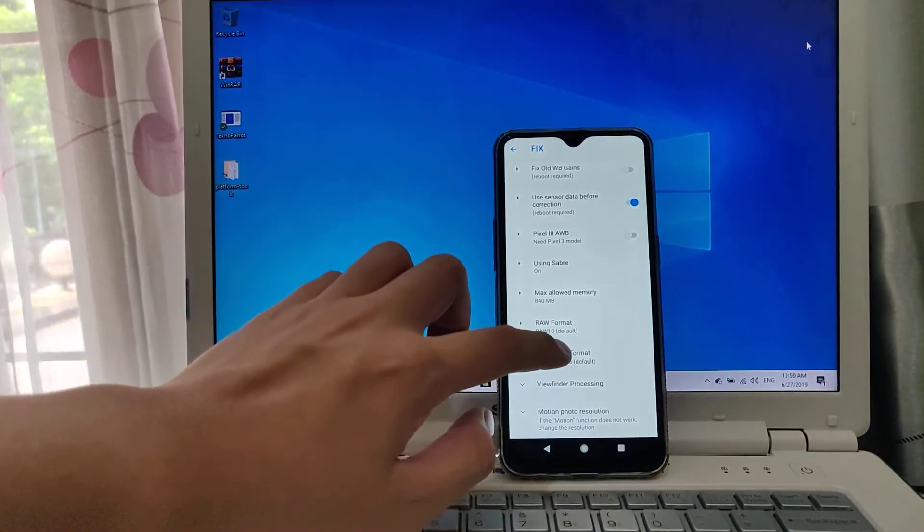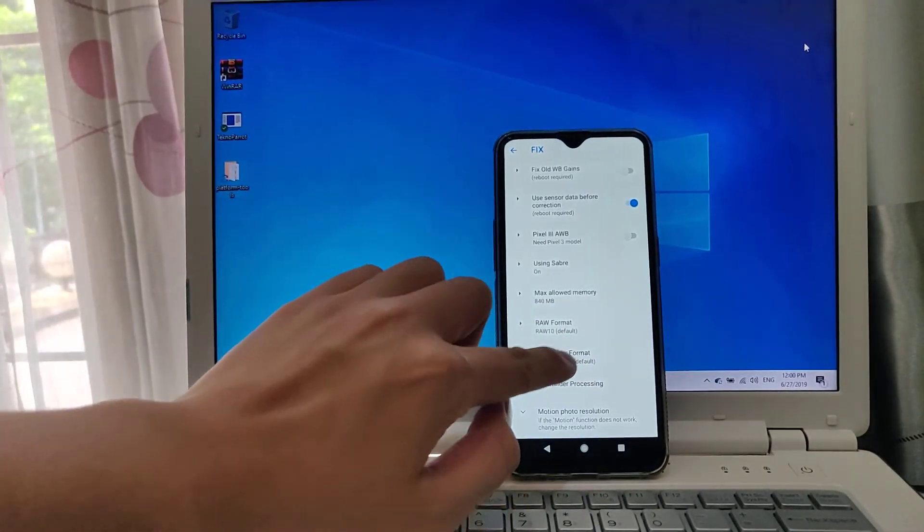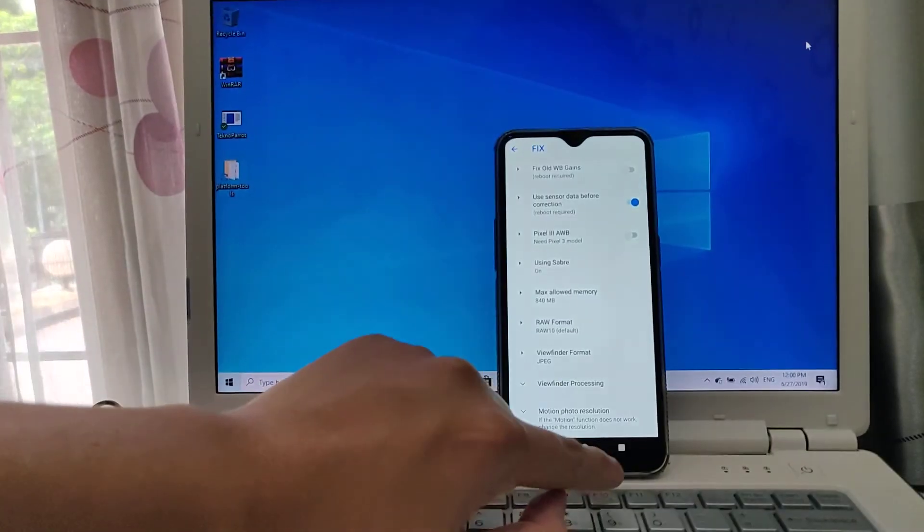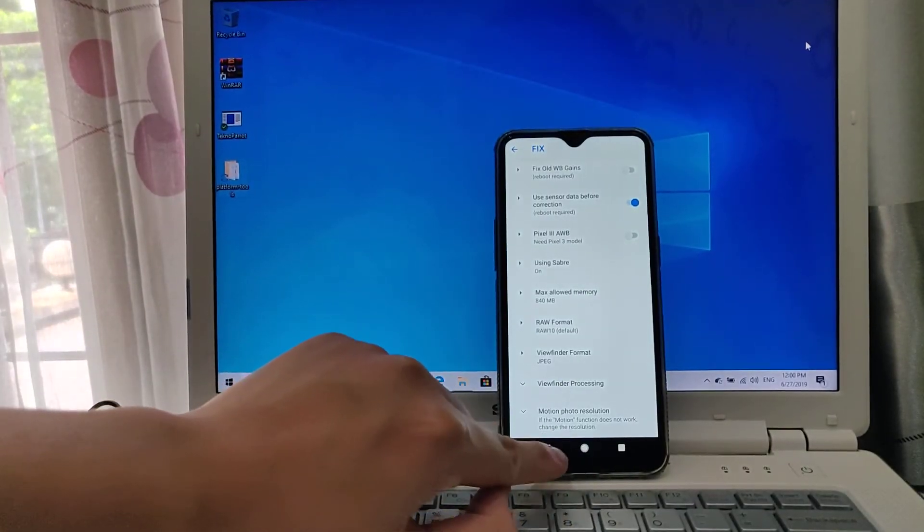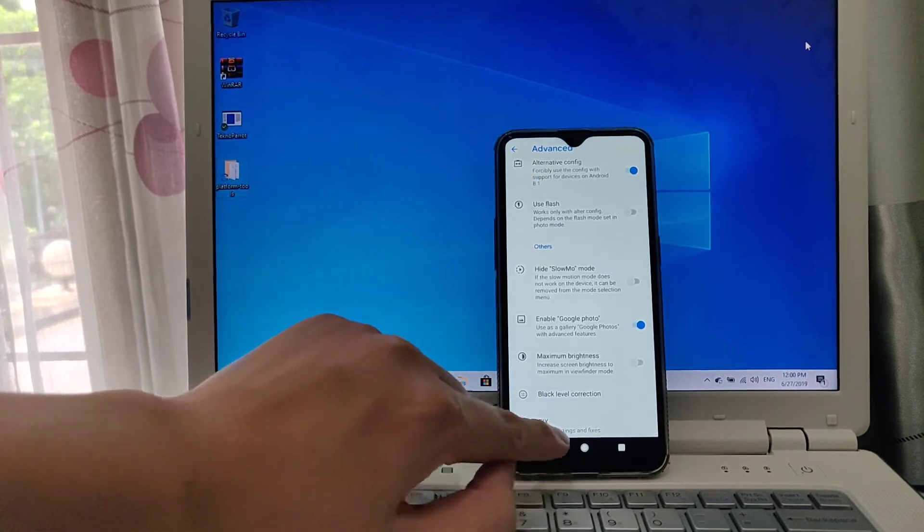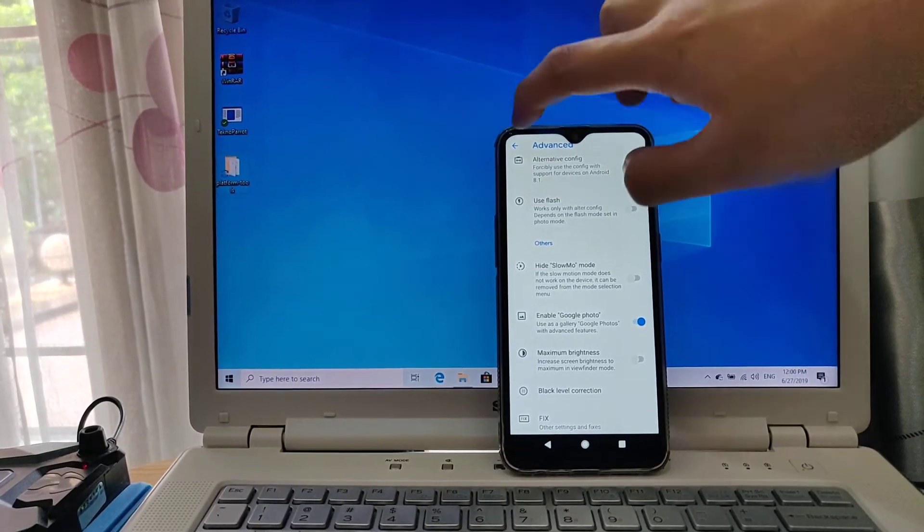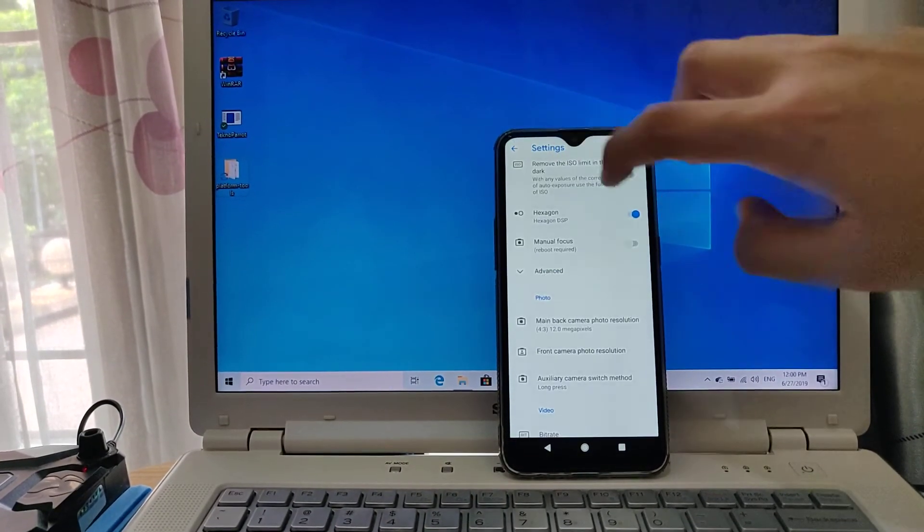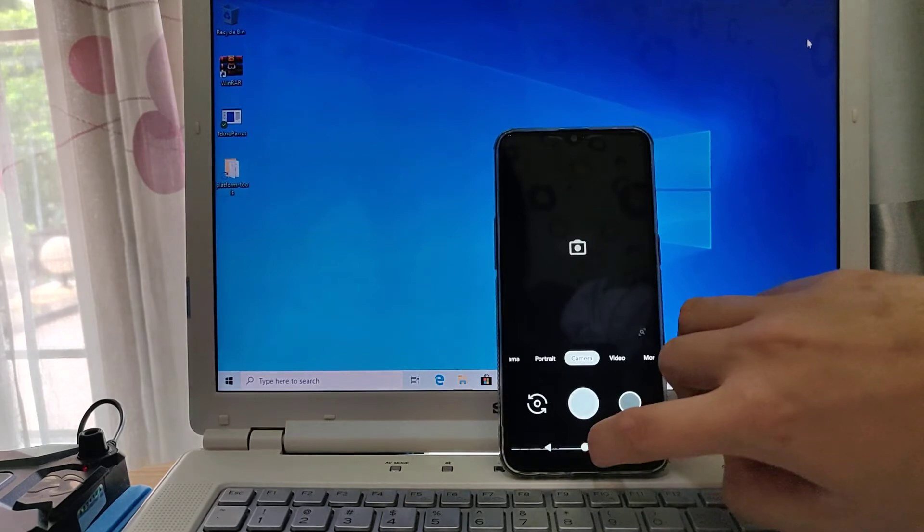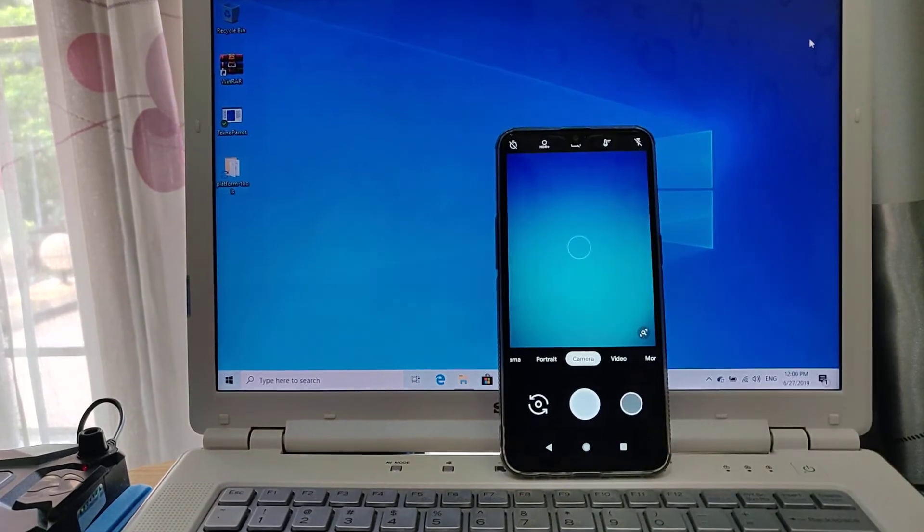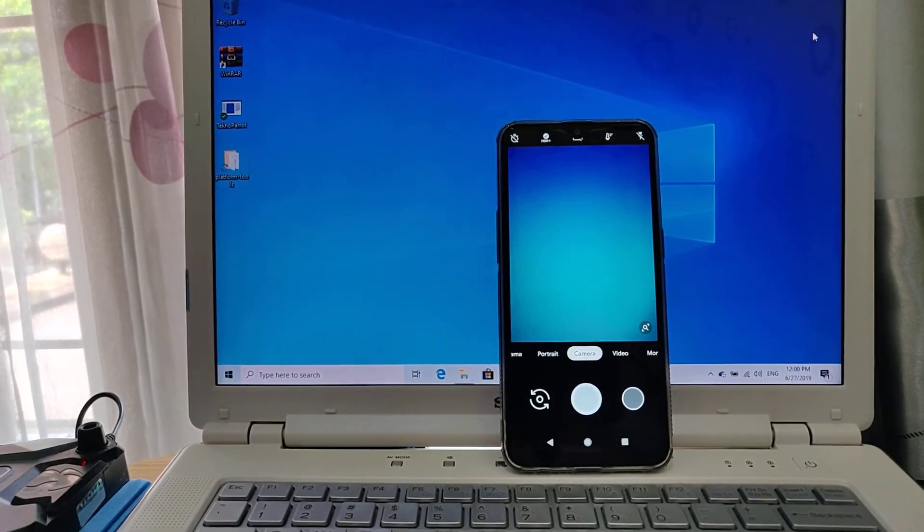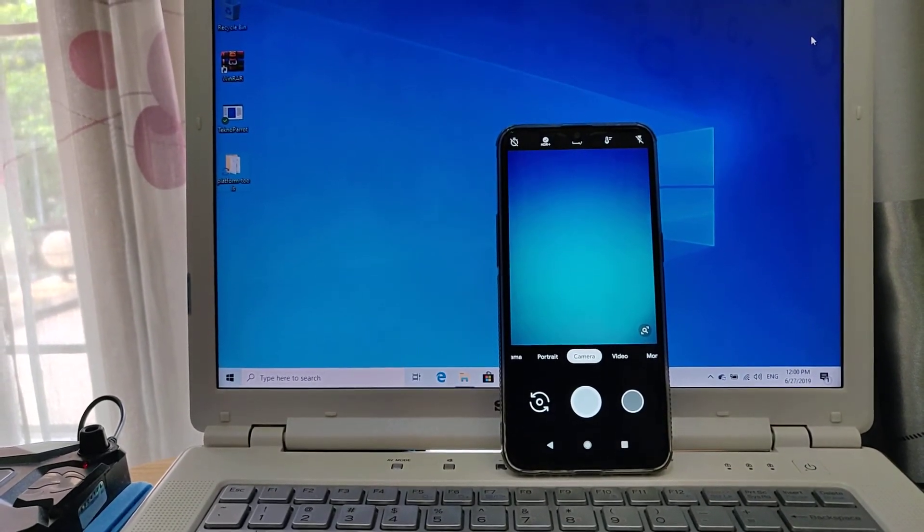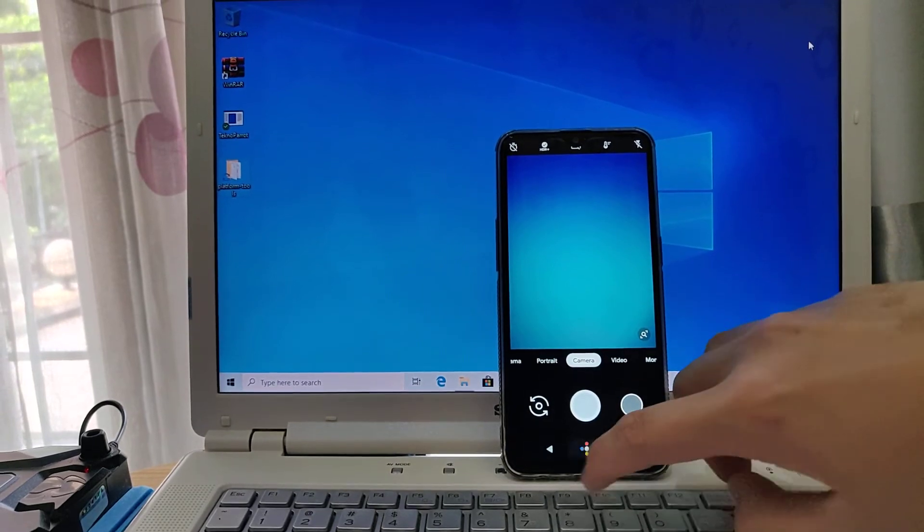Now press viewfinder format and change it to JPEG and the Gcam should work as normal now. You're gonna see how to install the configs.